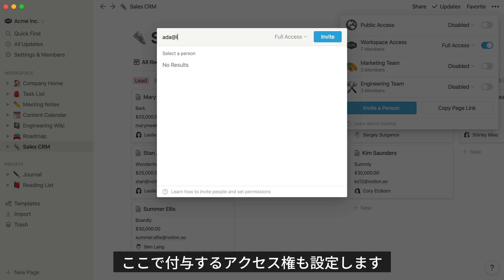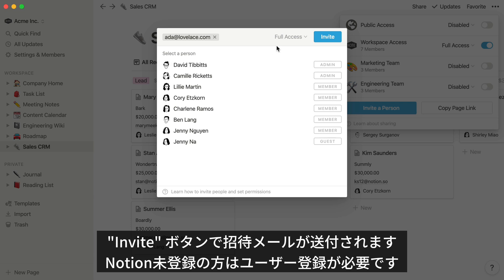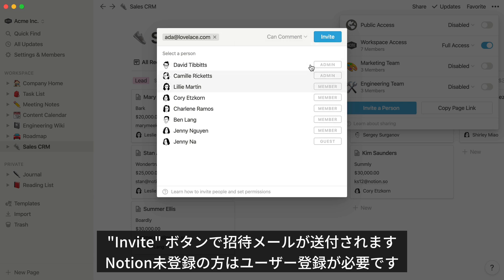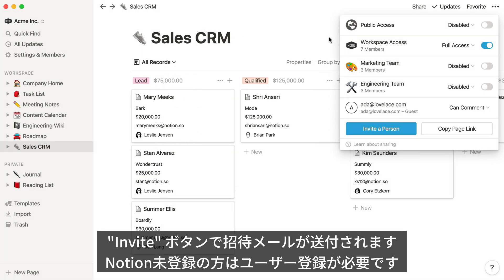You can also choose what level of access they should have to the CRM. They'll receive an email letting them know that they were invited to the page. If they don't already have a Notion account, they'll be prompted to create one to continue.